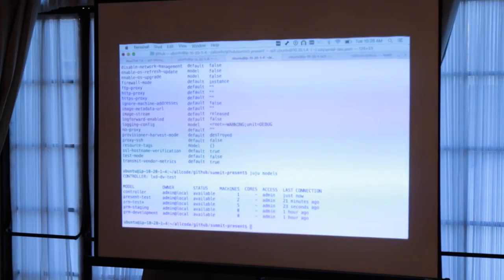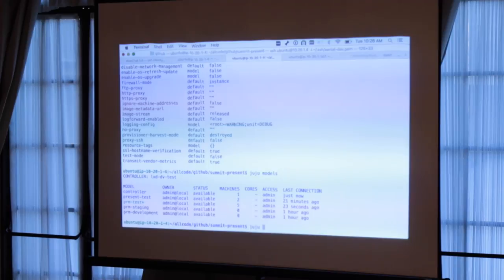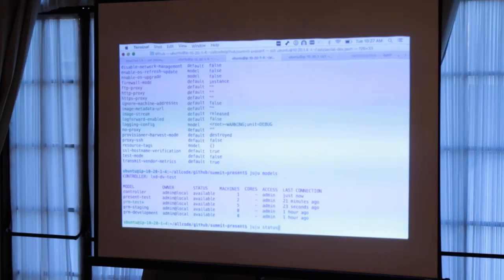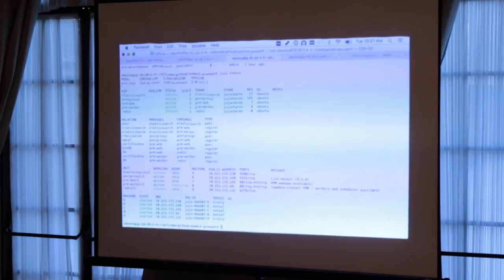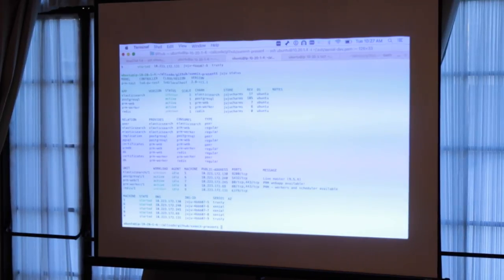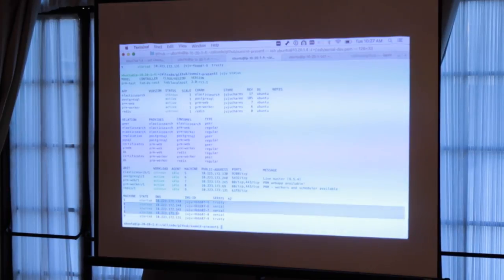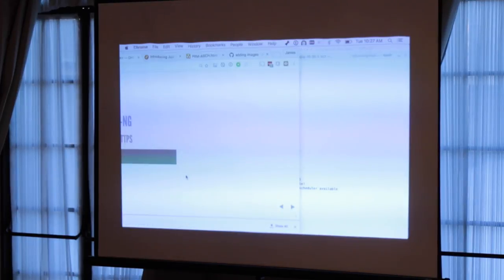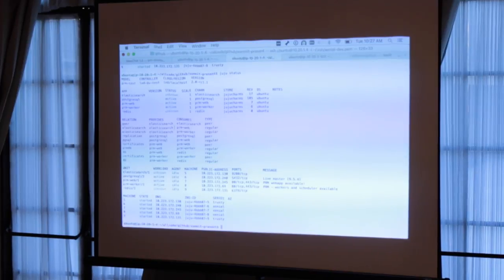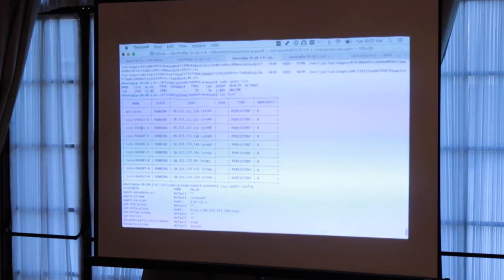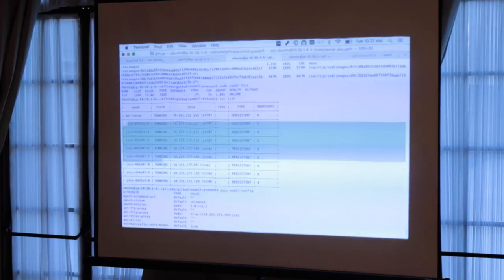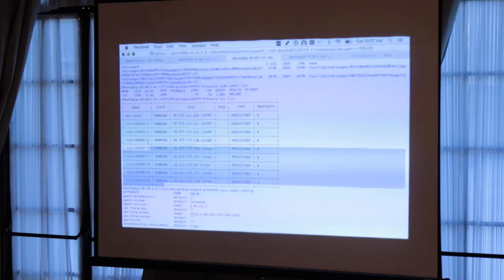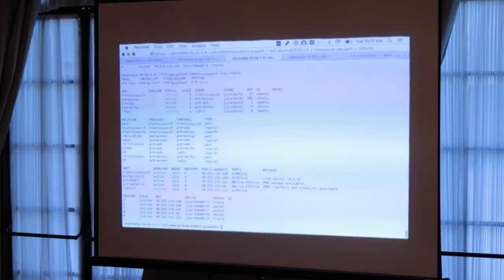My current model, as you can see, is indicated by the green highlighting and the asterisk, is PRM test. PRM is a web application I've been recently working on getting charmed, so it's the one I chose to use as an example today. If we look here, this is a full deploy of my web application on LXD containers on my AWS instance. We now have our apt cacher deployed, and we have our Juju model configured to use that apt cacher.